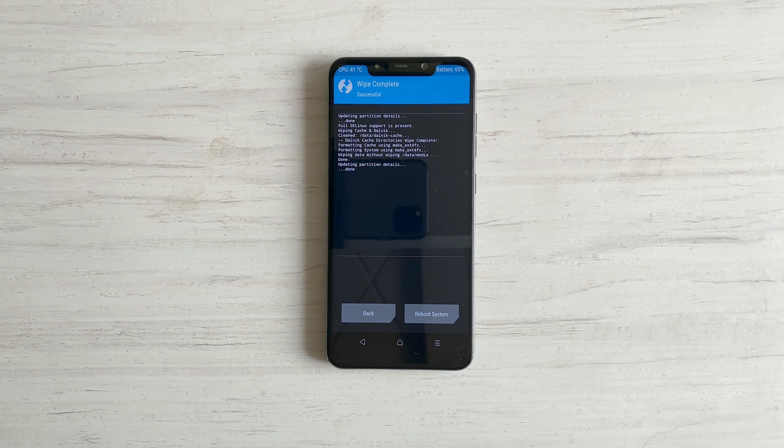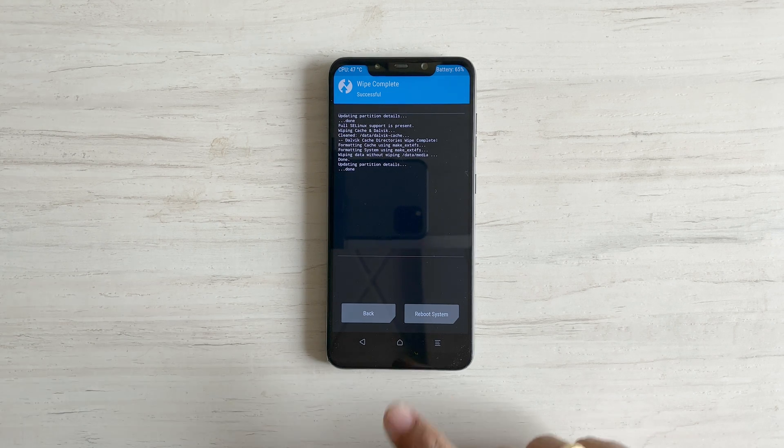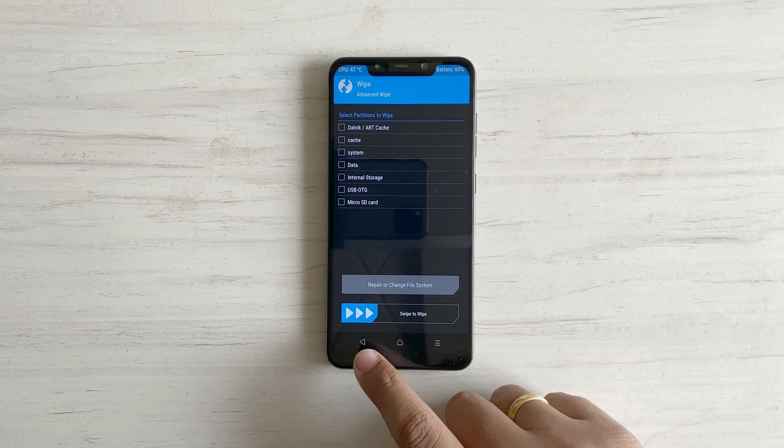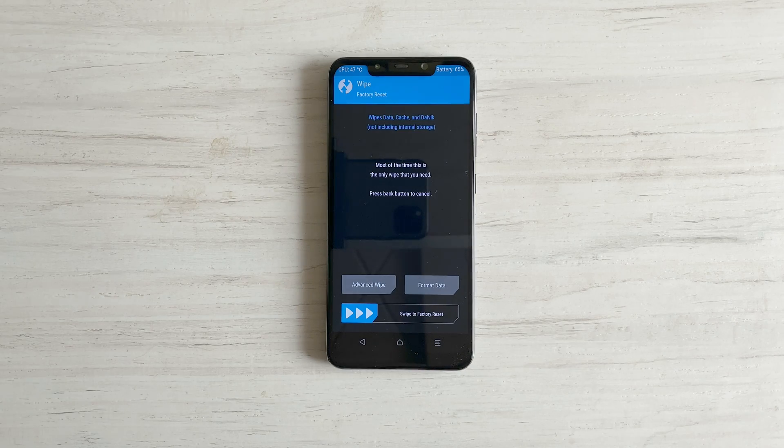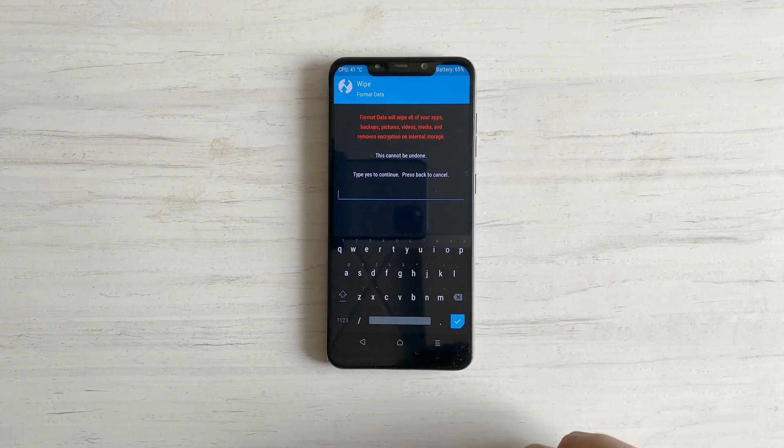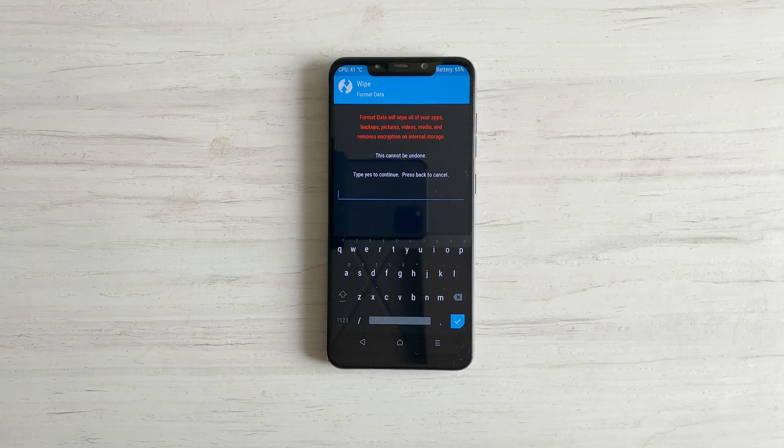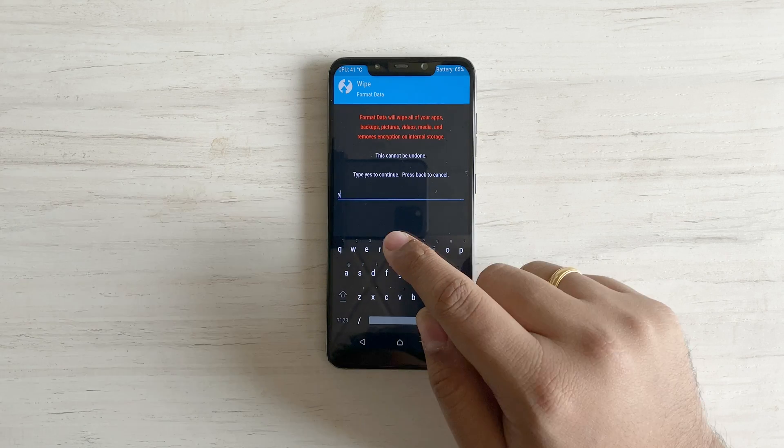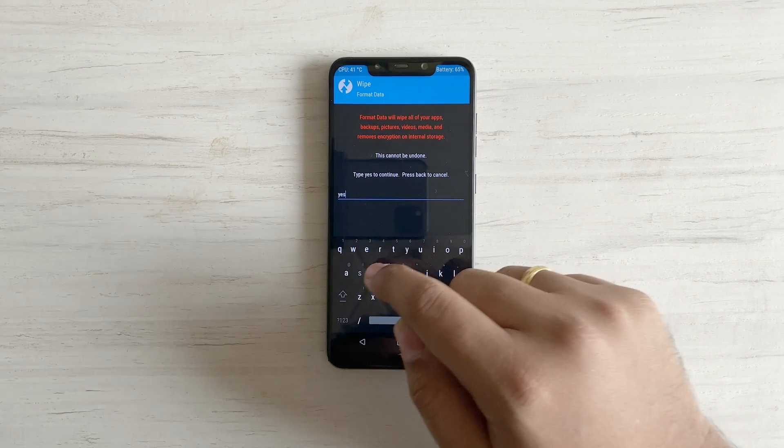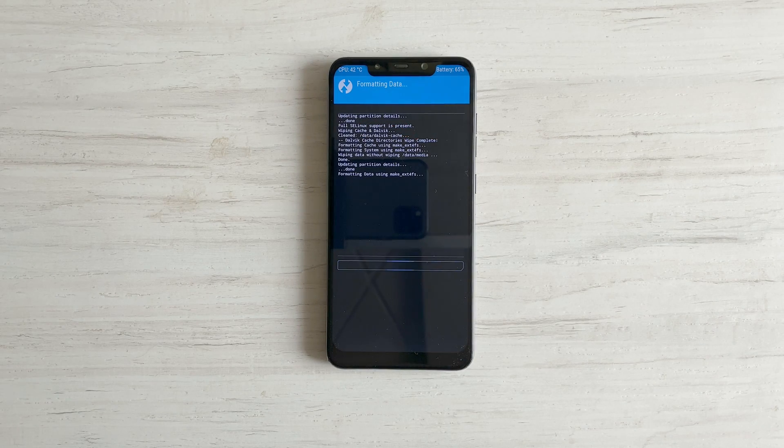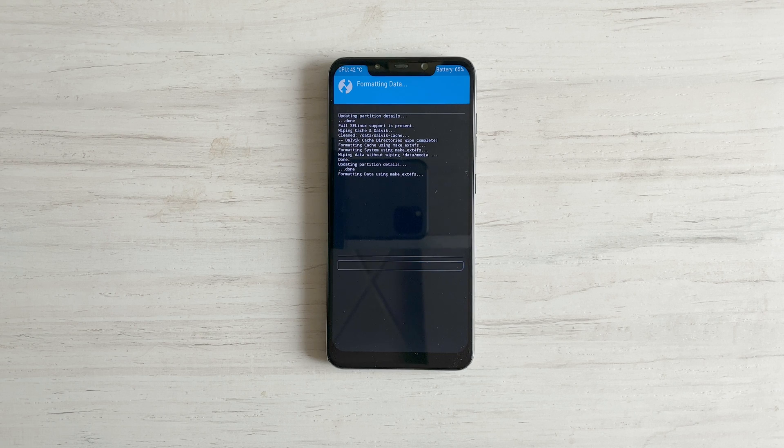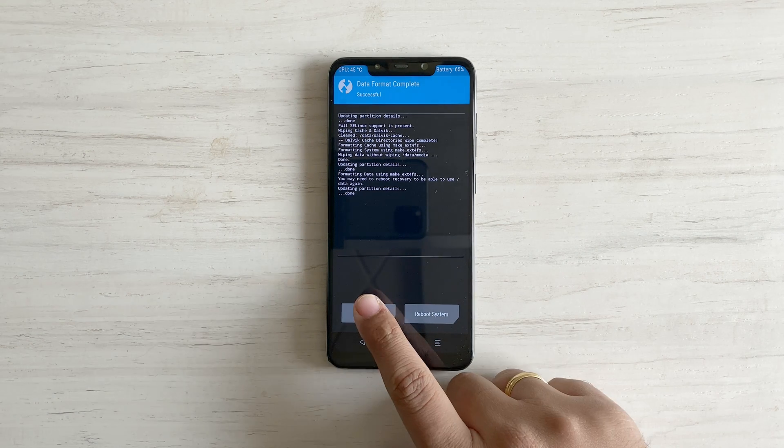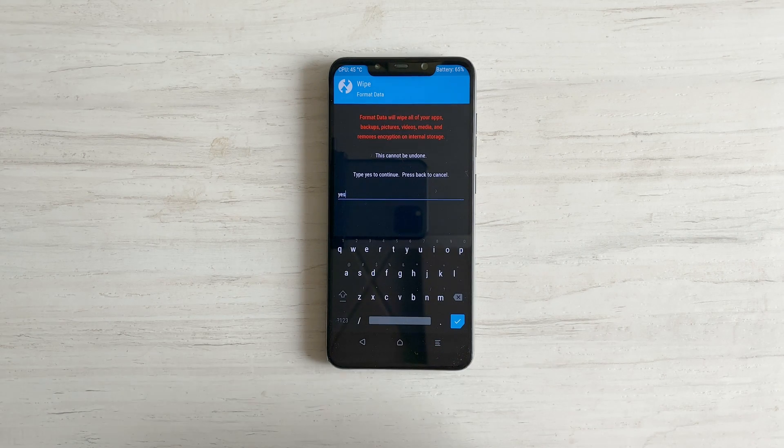Once it's complete, tap on back, back and now tap on format data. I recommend doing this step as this does a complete clean install. Type yes to continue. Once it's complete, tap on back, back, back.